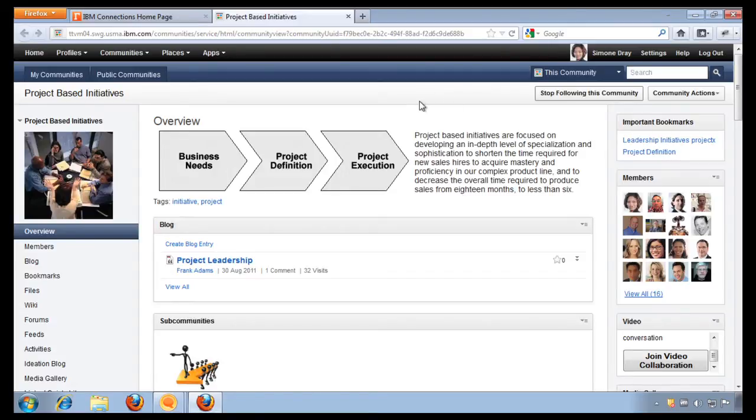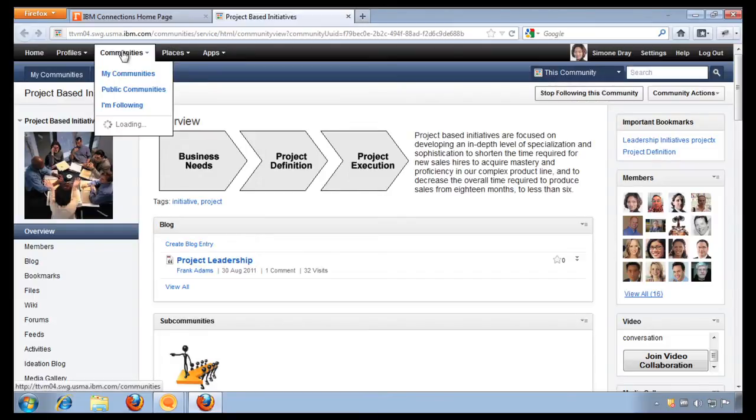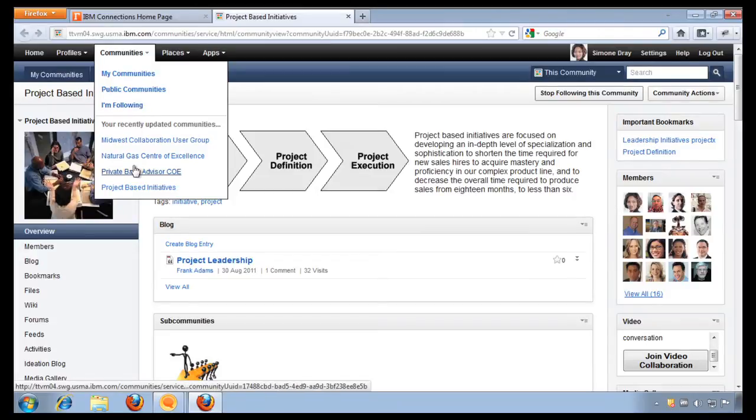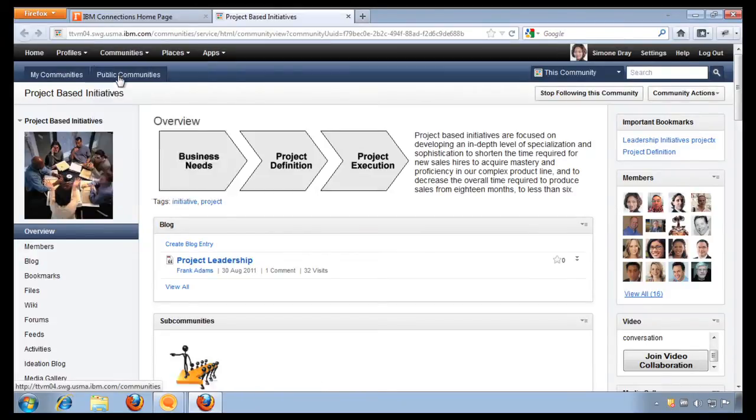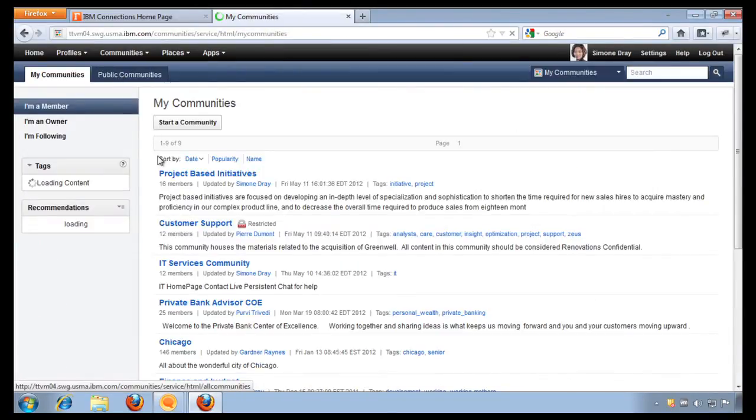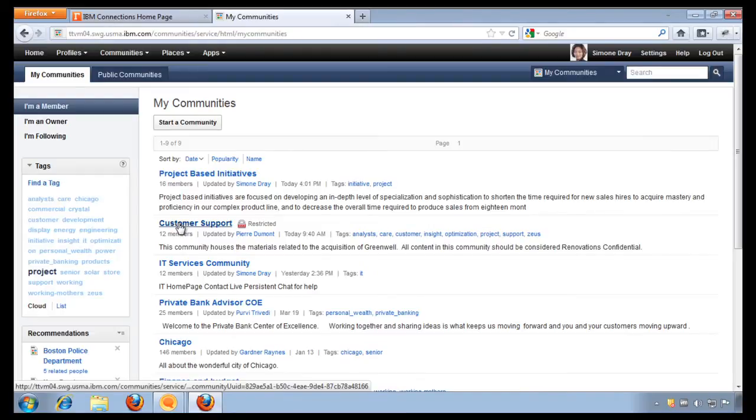Now, I want to go into one of the communities that I'm currently working on because I have to update one of the legal contracts that I'm responsible for. So I'm going to go into my communities. And here, I see that there's a community called customer support. Let's go ahead and open that.